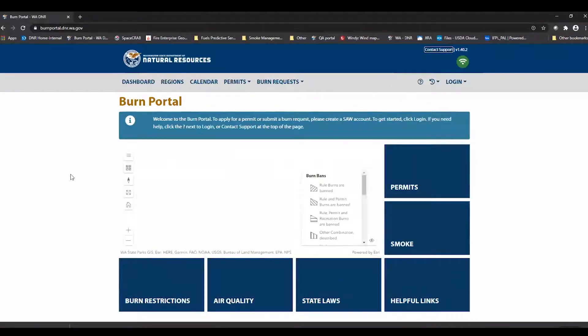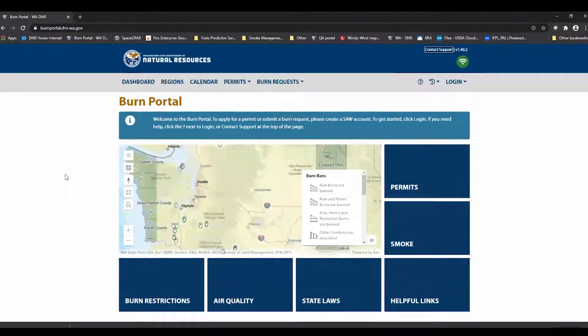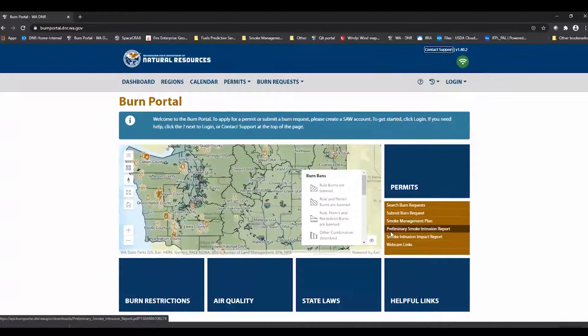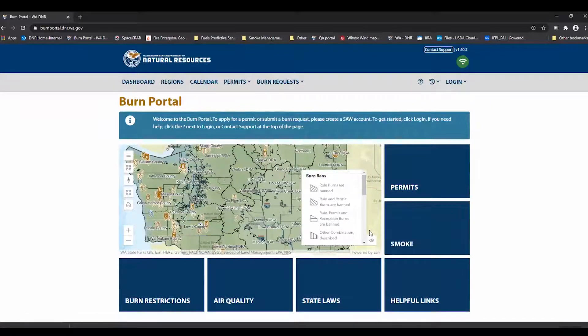From the main page when you first get in, you're brought into what's called the dashboard. There are several layers that are up by default.